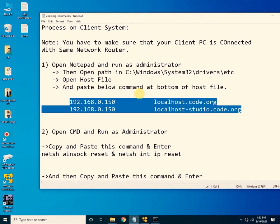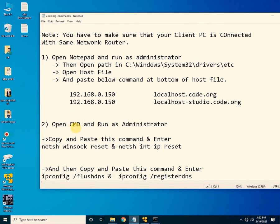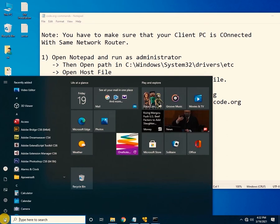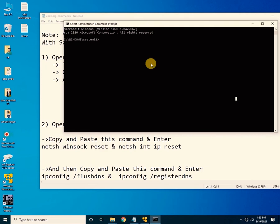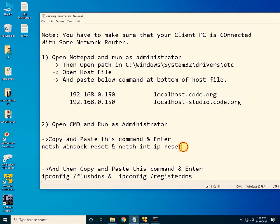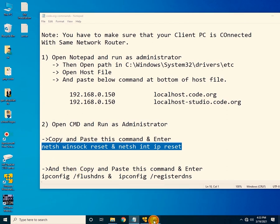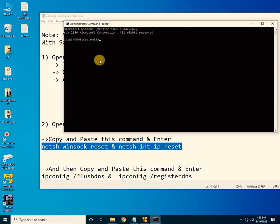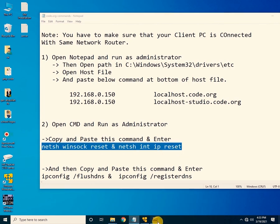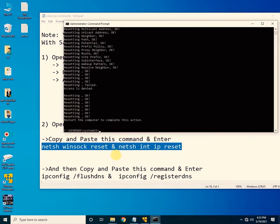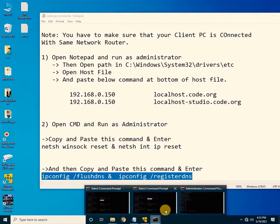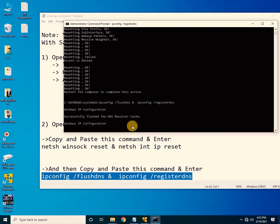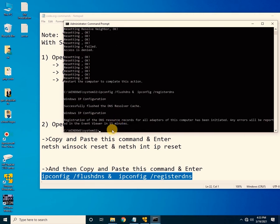Now open CMD, right-click and select 'Run as Administrator', then click Yes. Copy and paste the first command and press Enter, then copy and paste the second command and press Enter.